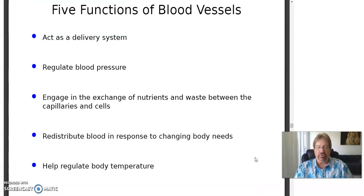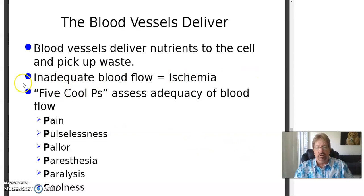Functions of blood vessels: act as a delivery system, regulate blood pressure, engage in the exchange of nutrients and waste between capillaries and cells, redistribute blood in response to changing body needs, and help regulate body temperature. Blood vessels deliver nutrients to the cell and pick up waste. Inadequate blood flow is known as ischemia — also lack of sufficient oxygen.